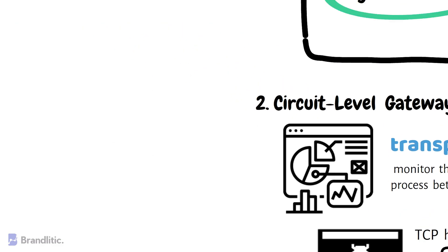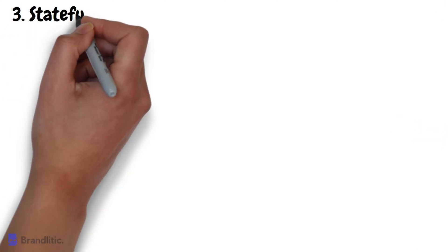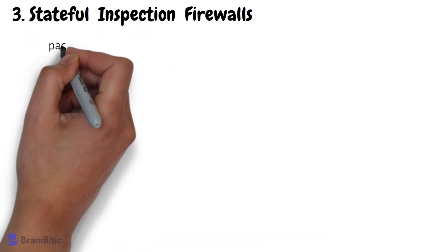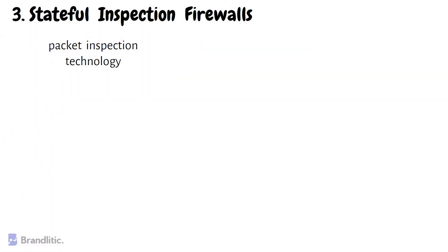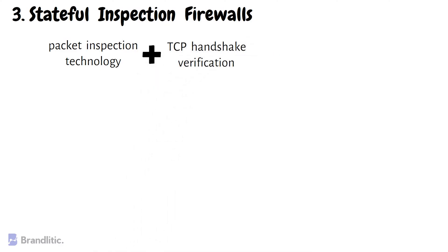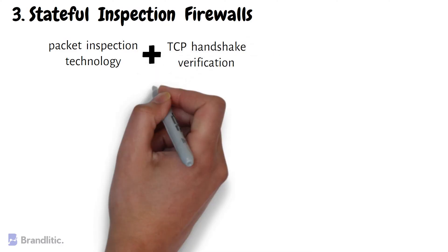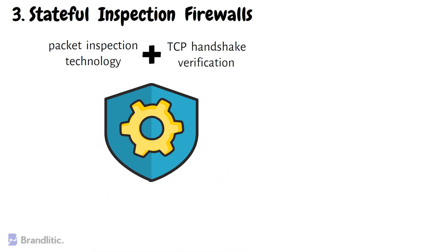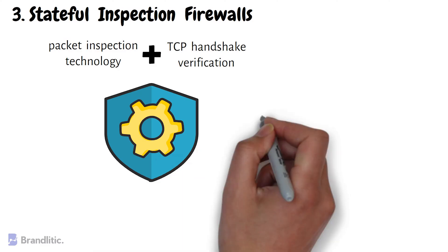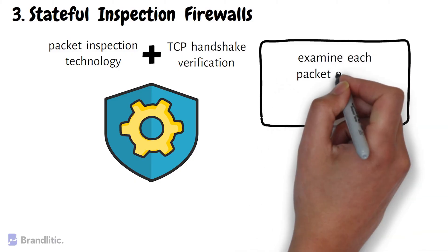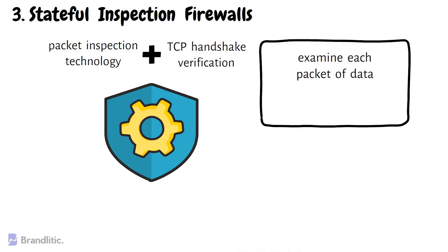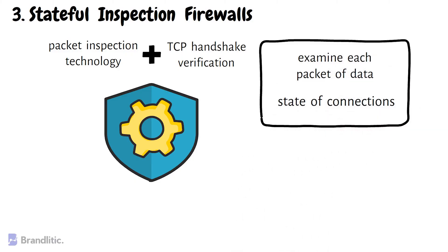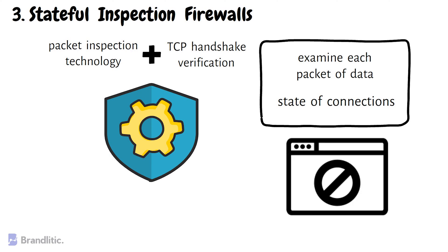Next, stateful inspection firewalls. Stateful inspection firewalls combine packet inspection technology and TCP handshake verification to create a more significant level of protection than either of the architecture could provide alone. So, they not only examine each packet of data but also keep track of the state of connections. This allows them to block traffic that is part of any unauthorized connection network.